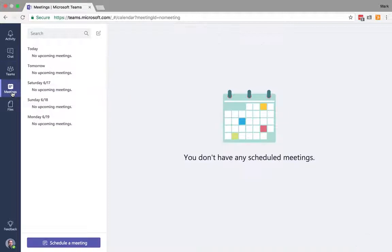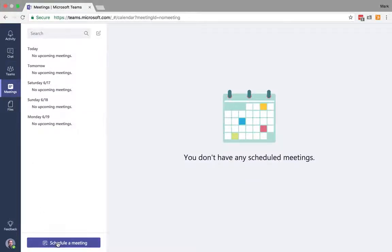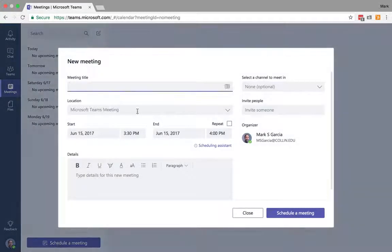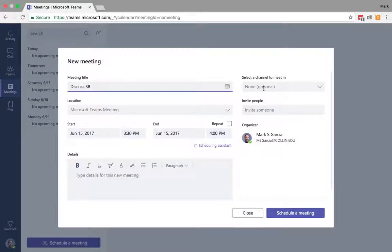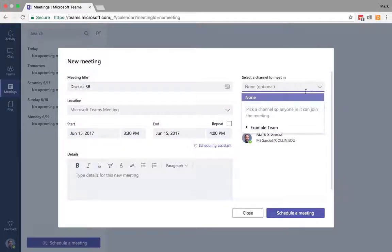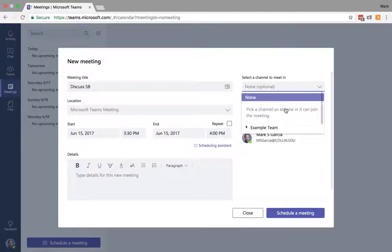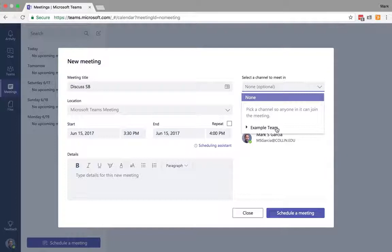So I'm going to click on the meetings tab here, and I can actively schedule a meeting. Meeting title here, I'm going to just do discuss SB, and I can choose a channel to meet in.